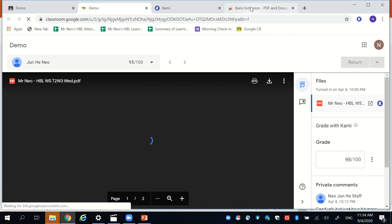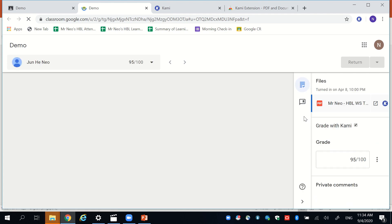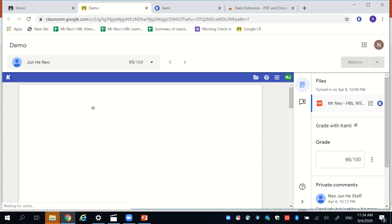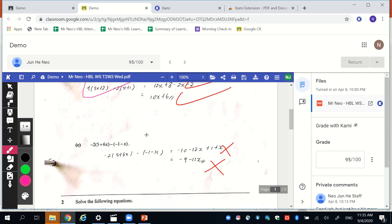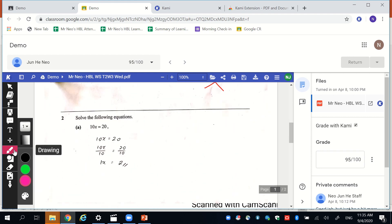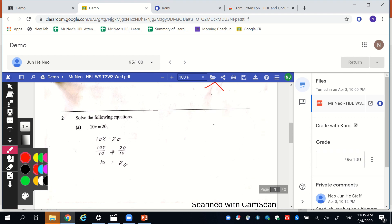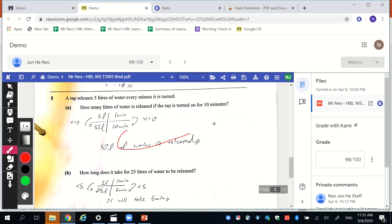Once you have installed the Kami extension, you should see this tab over here that allows you to grade with Kami. Once this is checked, I can immediately give feedback on this same document without even having to open a new tab like previously using .hub. Simply click on the pen function, choose the ink that you want, and then you can just directly mark it over the student's work on the same page.